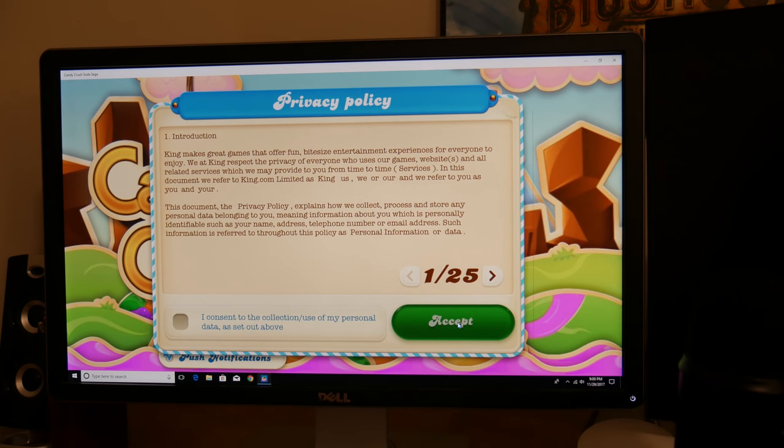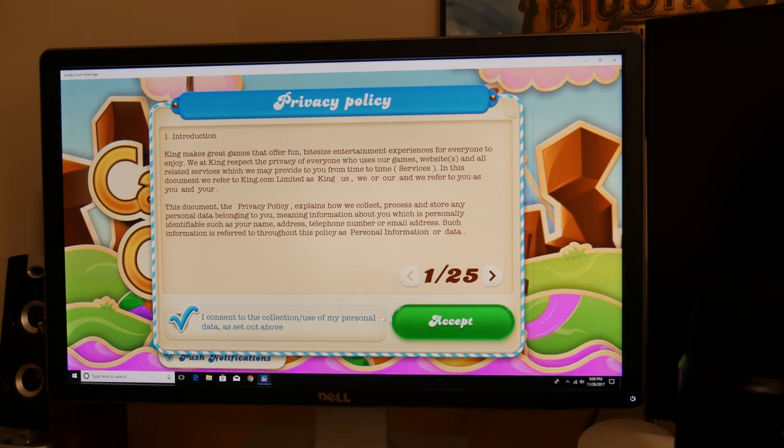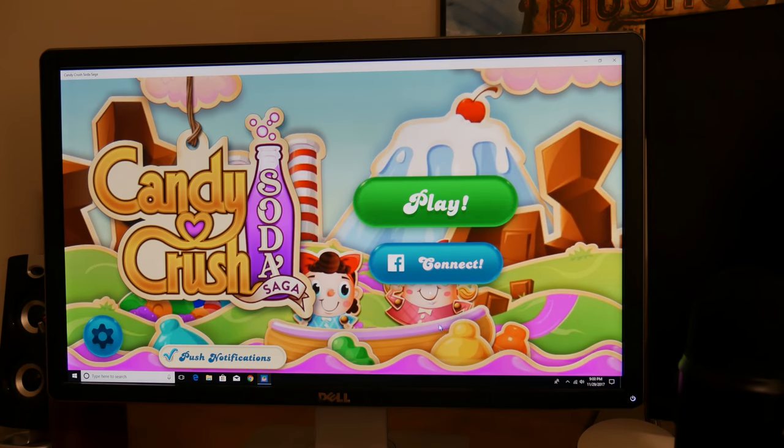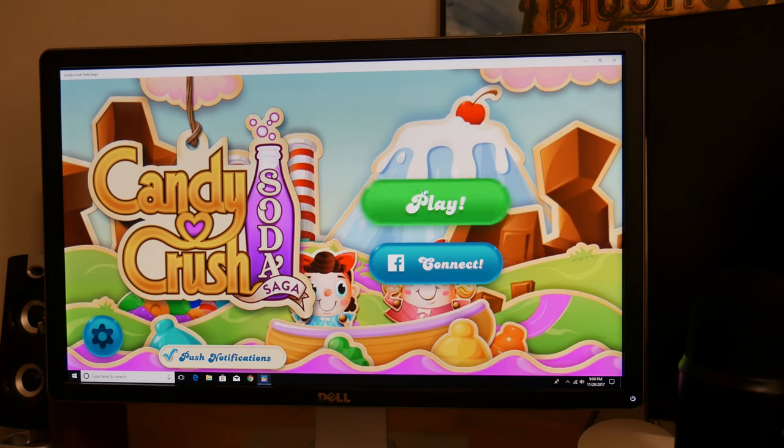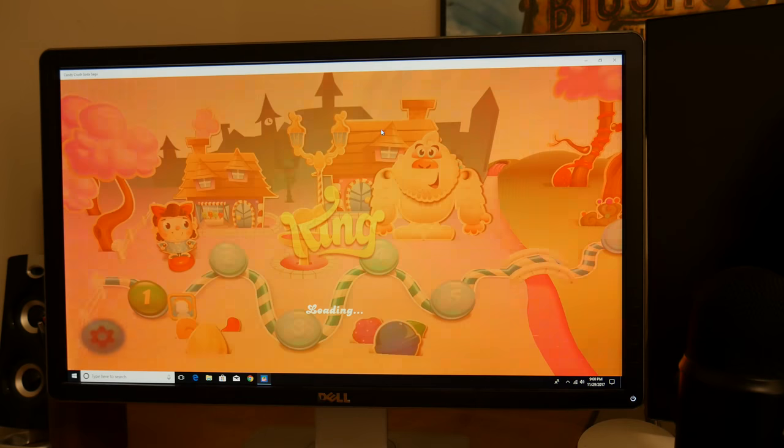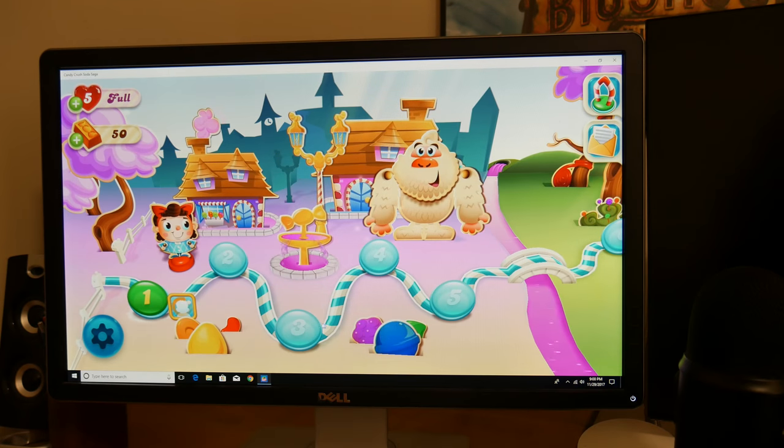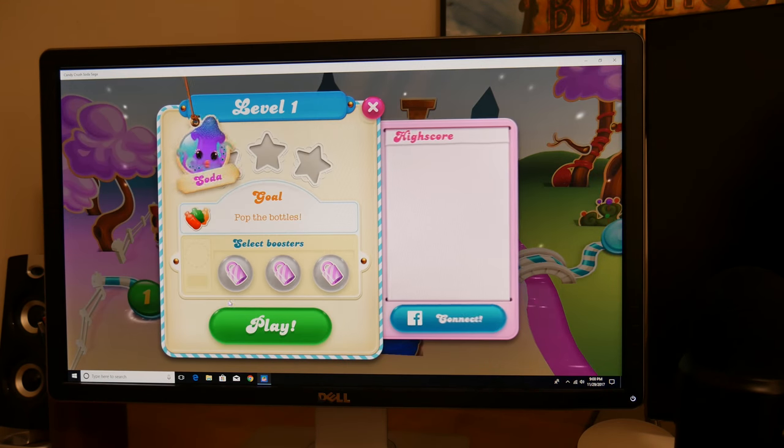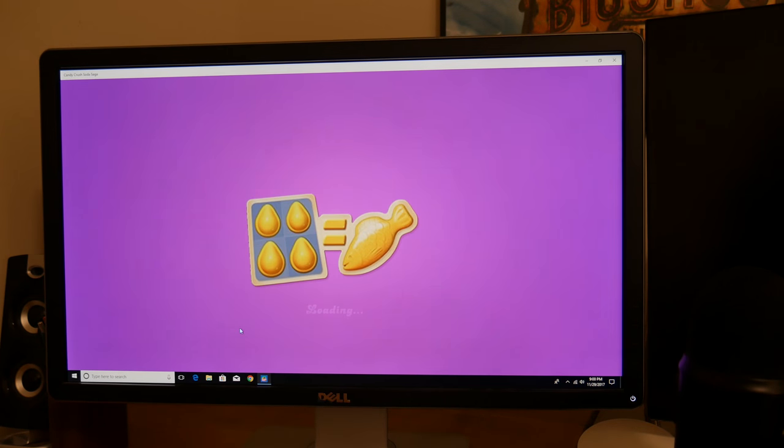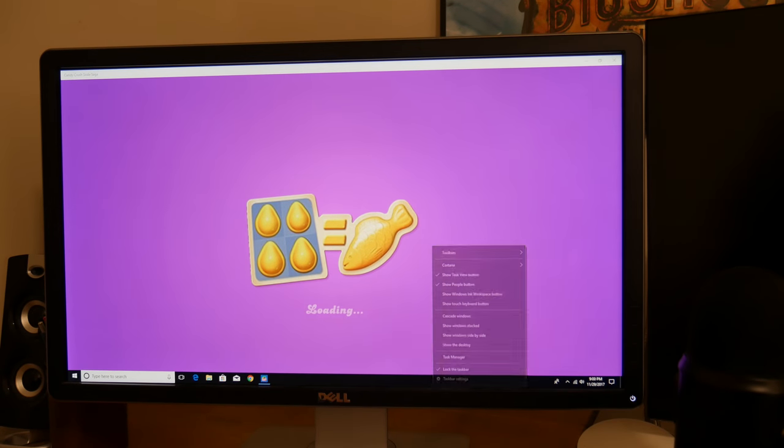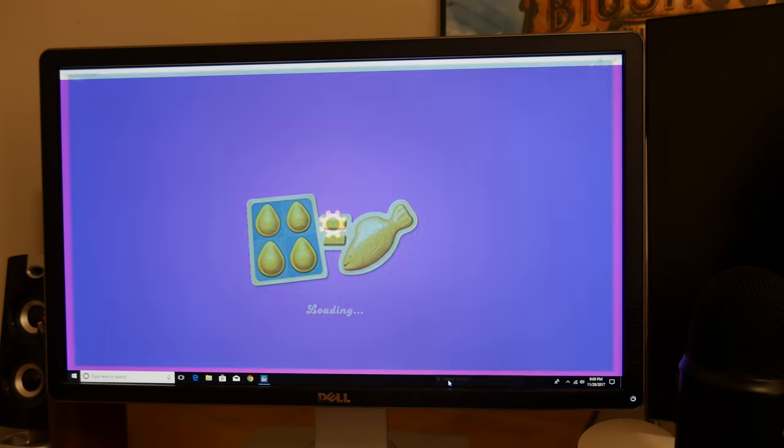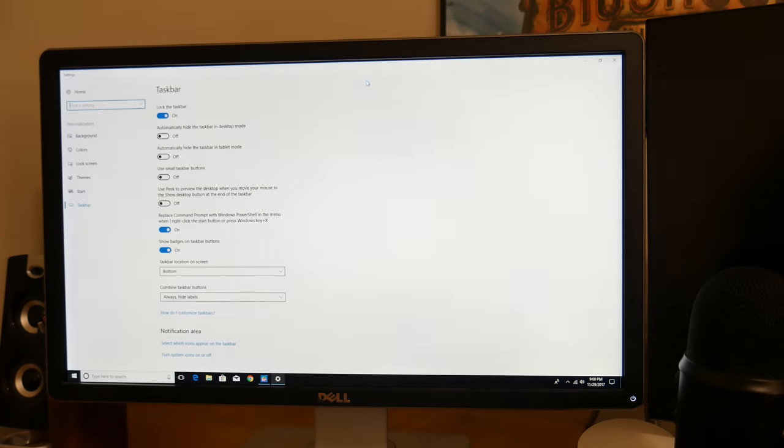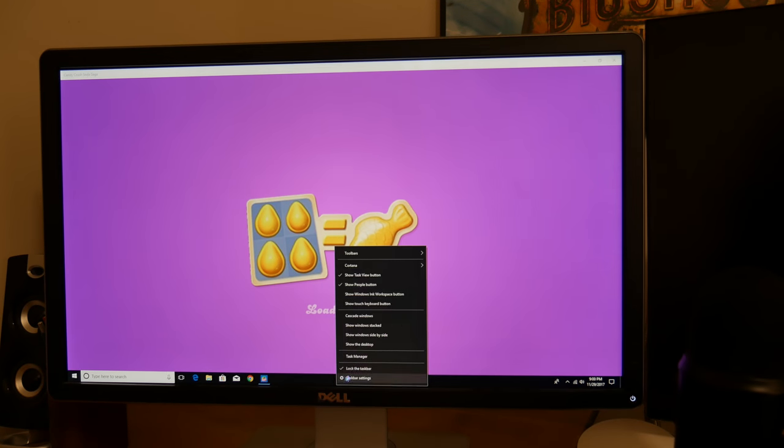So the user interface... no, I'm not gonna consent to the collection of my... well, I guess I have no choice, do I? The user interface isn't lagging like it was before, so that's pretty nice. Not that Candy Crush is an intensive game or anything like that, but it was still lagging before I put in the new graphics card.